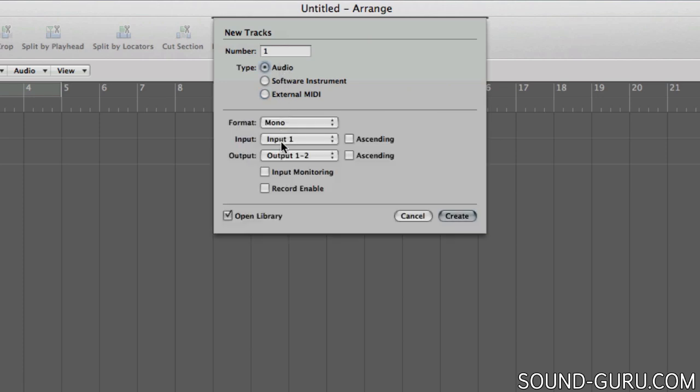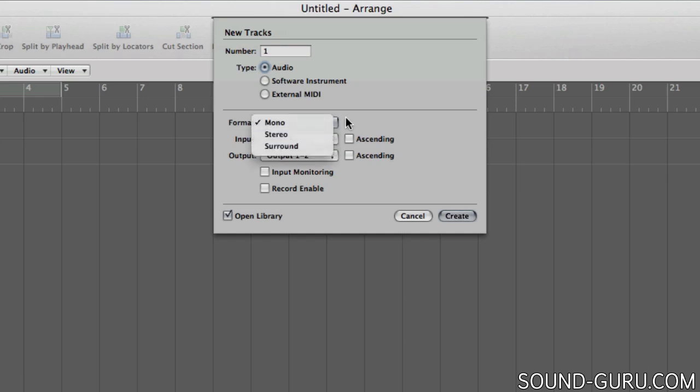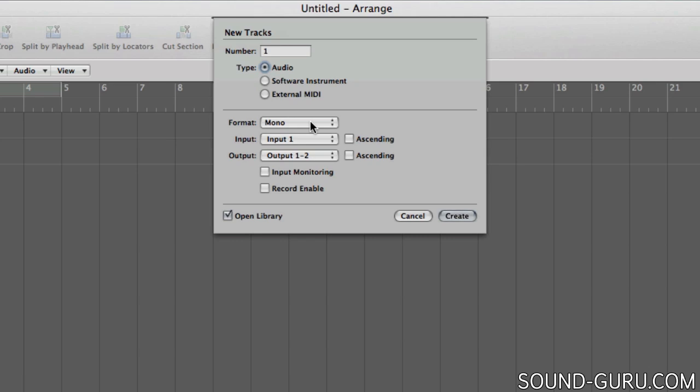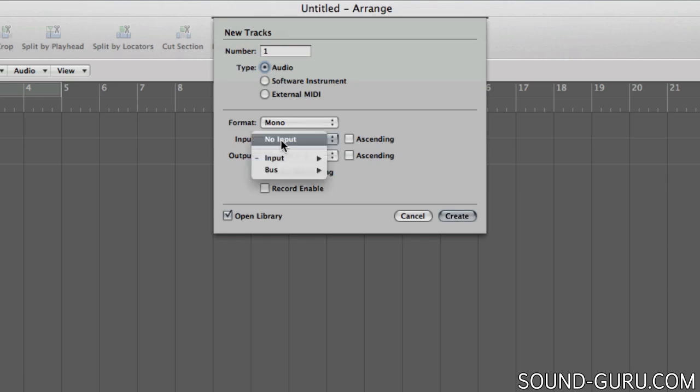So now let's take a look at this next set of options for an audio track. First up there's the format which can be mono, stereo, or surround. A mono audio track allows you to record or play back a single stream of audio. So for example if you're recording a guitar directly into the computer, that would come in as a mono audio stream. Likewise if you're recording with a microphone, chances are you're recording in mono, unless you have a special stereo microphone. Note that if you select mono you can only choose one input from your sound card or audio interface.